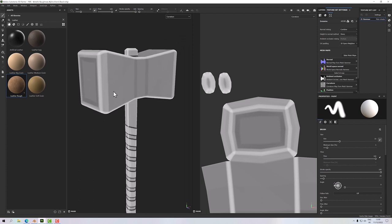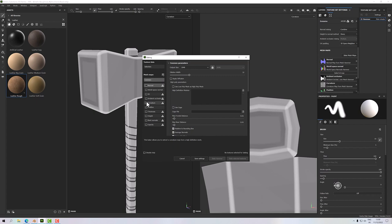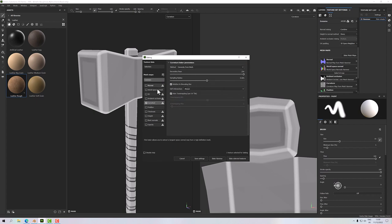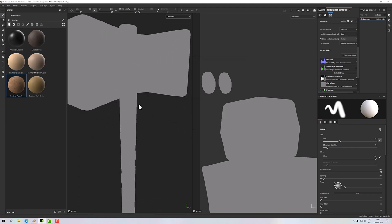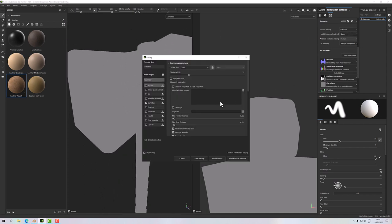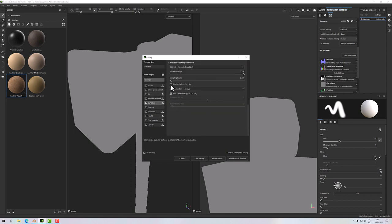If you want to adjust the curvature map, a reason you might want to is if your map is particularly monotone gray. Gray indicates very little curvature — if your entire model is that kind of gray you won't get much effect out of the maps at all. Go back to baking, deselect everything except curvature. There's a 'Relative to Bounding Box' option — turning that off gives an undesirable effect, so keep it ticked.